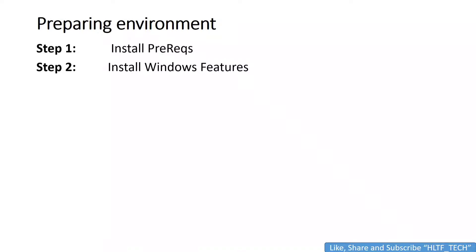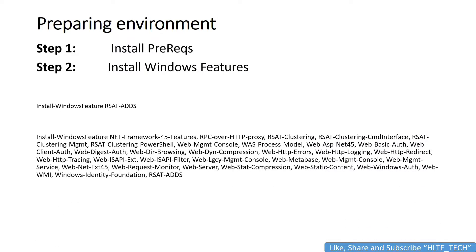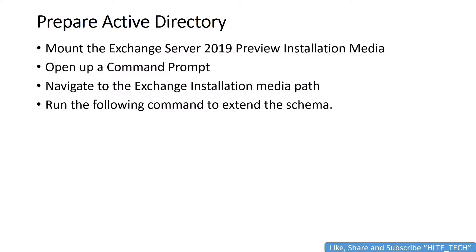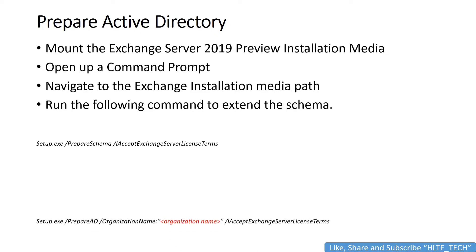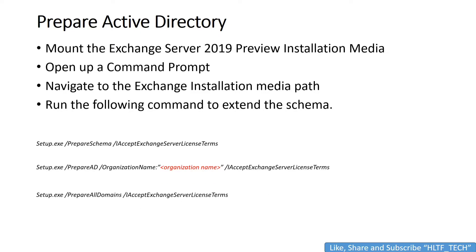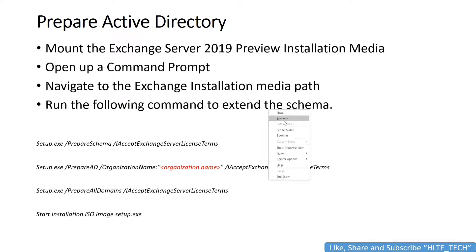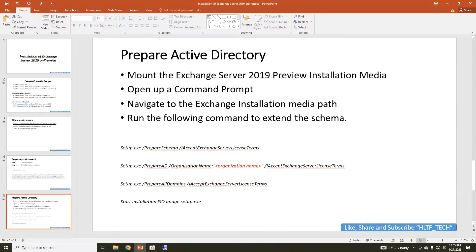We have installed prerequisites, we have installed Windows features, and we have executed this command. After that, we are going to prepare the Active Directory. For preparing Active Directory, we have to mount the Exchange Server as an ISO image in a drive, then we are going to execute these steps. Let's continue.